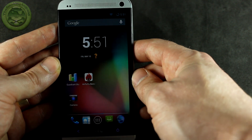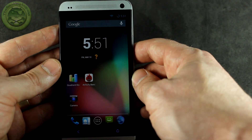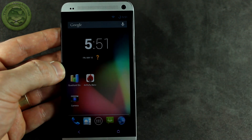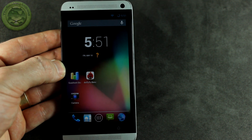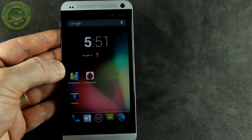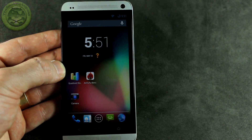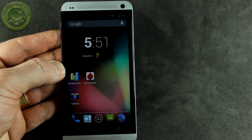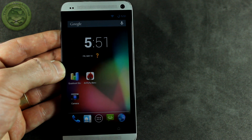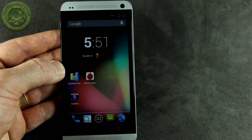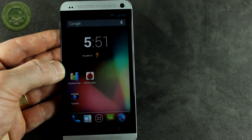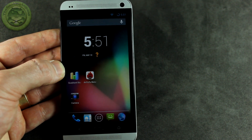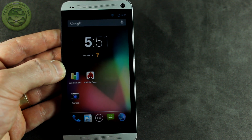That is it for this one — thank you so much for watching. I'll be posting a link in the description below so that you guys can go and download it for your own HTC One if you want to. Make sure you click that like button down below, don't forget to subscribe if you haven't already, and follow me on Twitter and Google Plus to stay up to date on all my videos. We'll see you in the next one, guys — cheers.